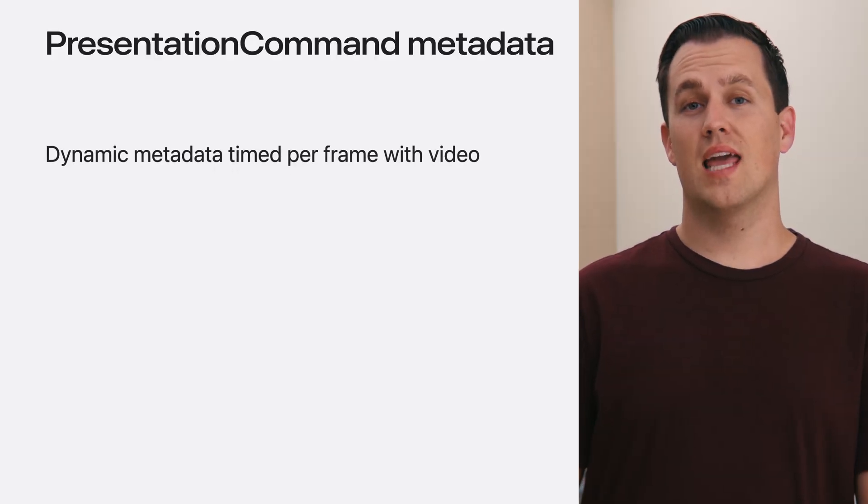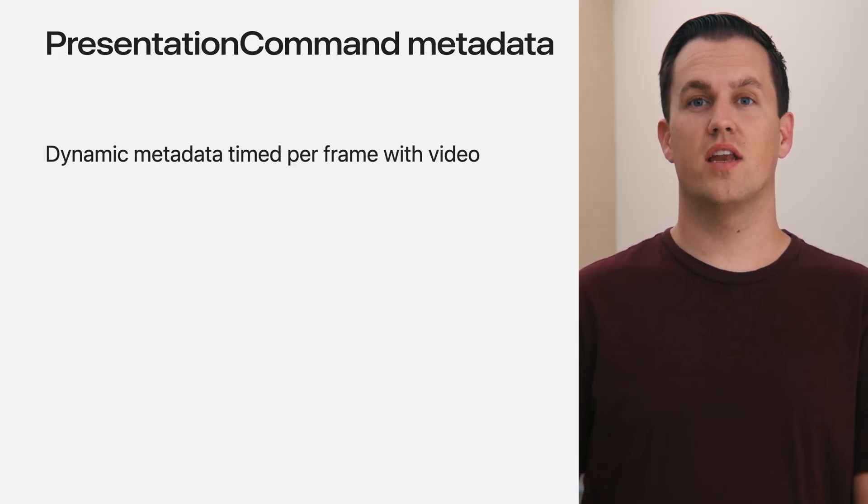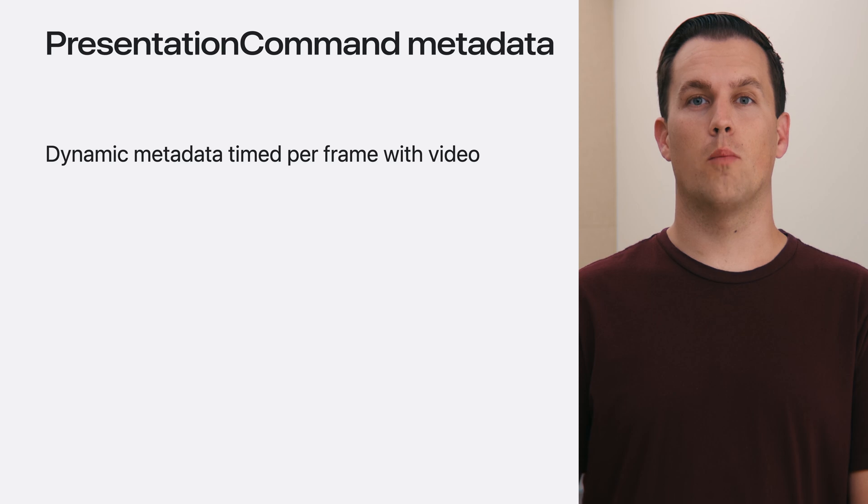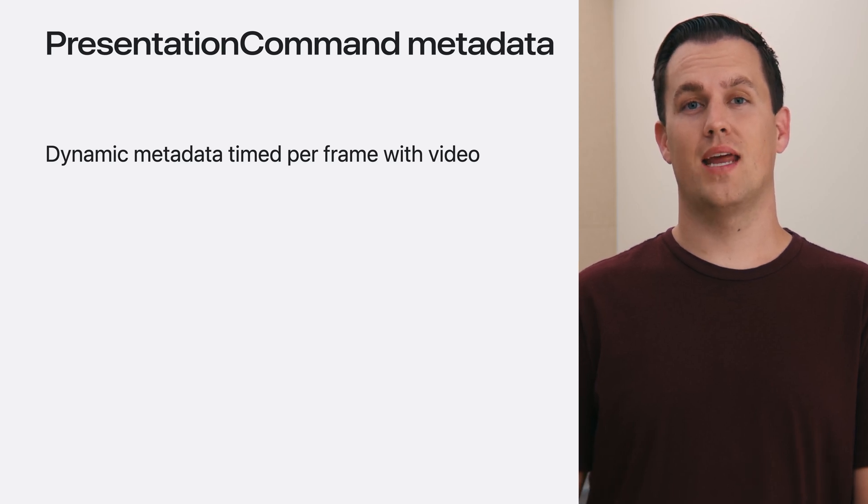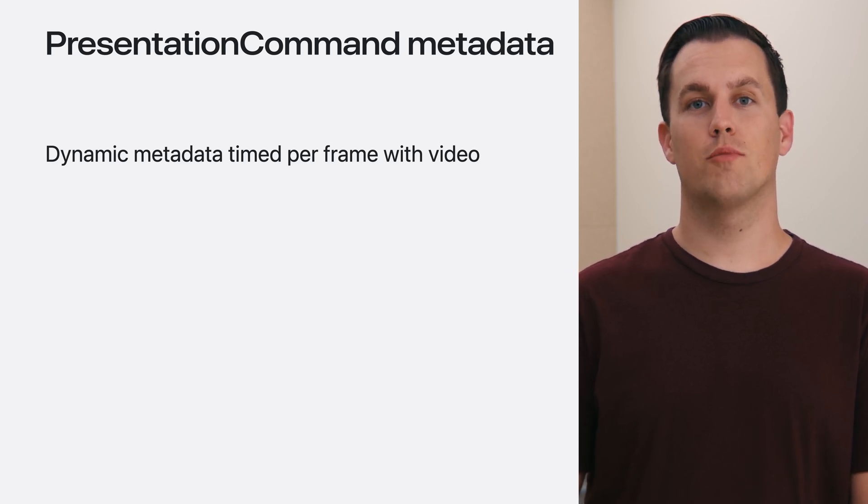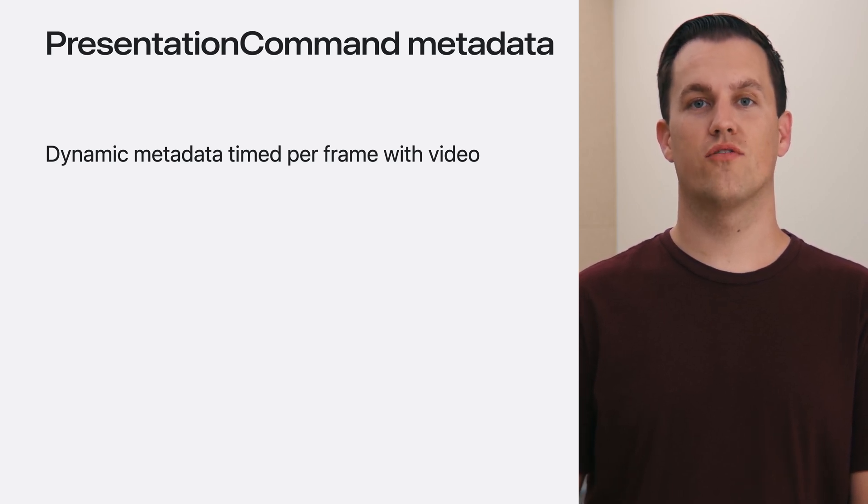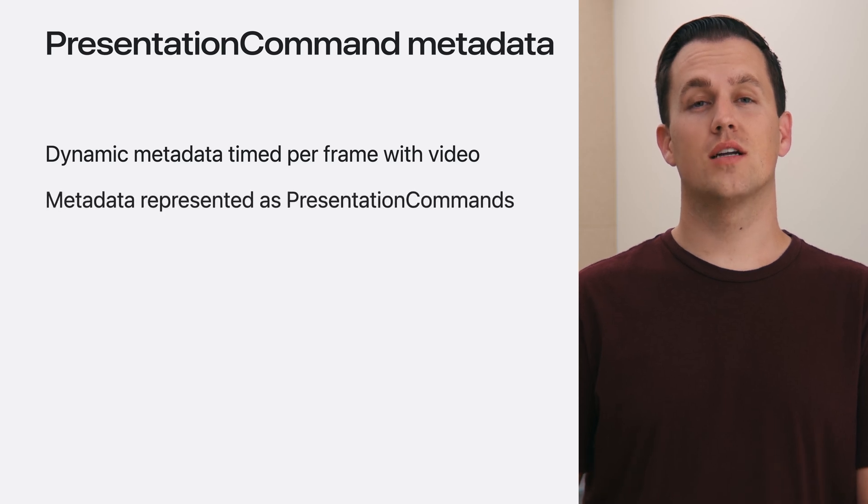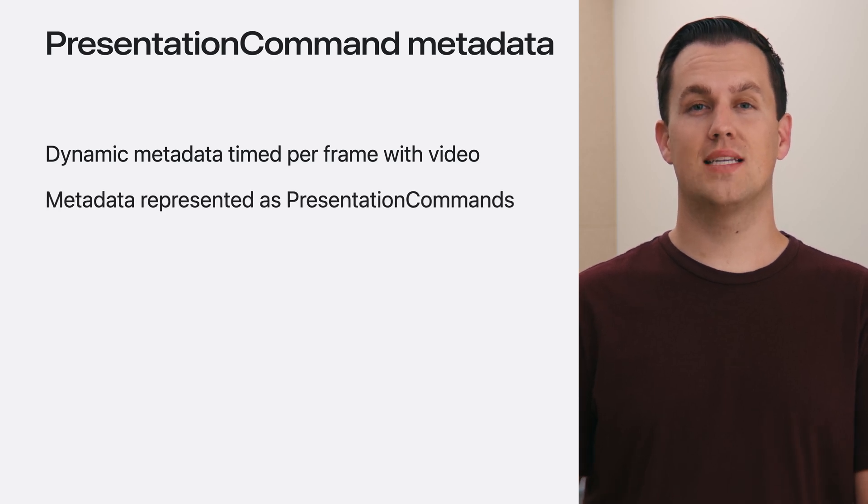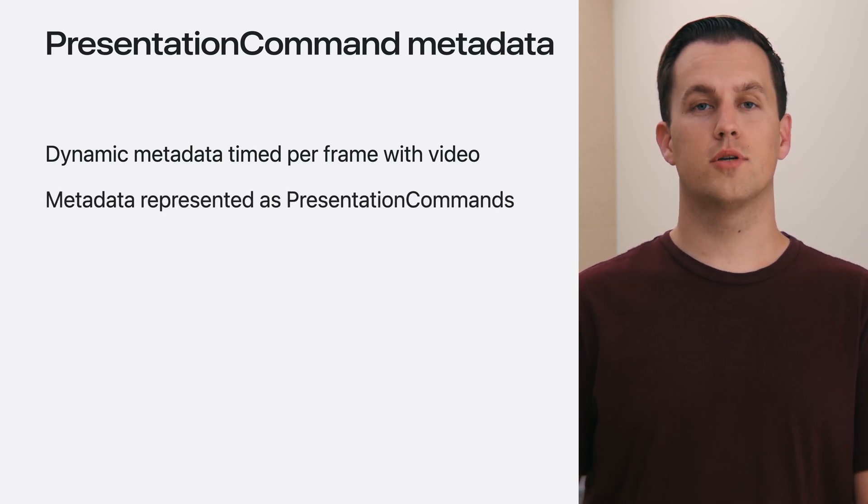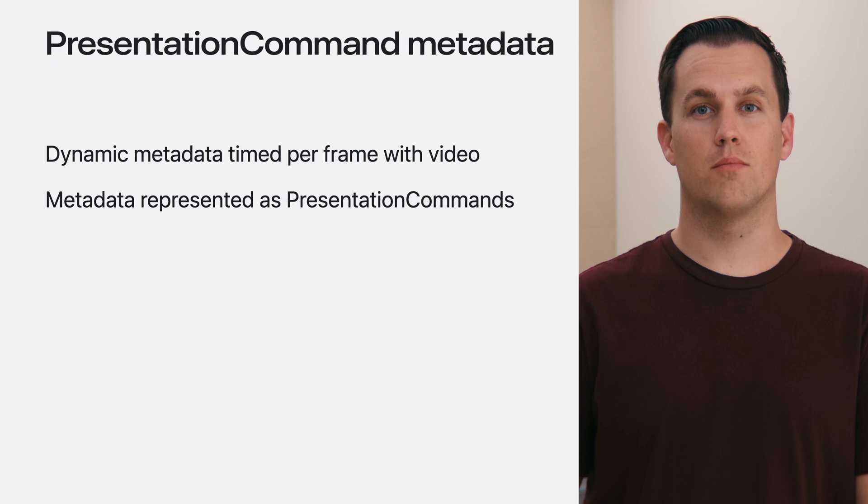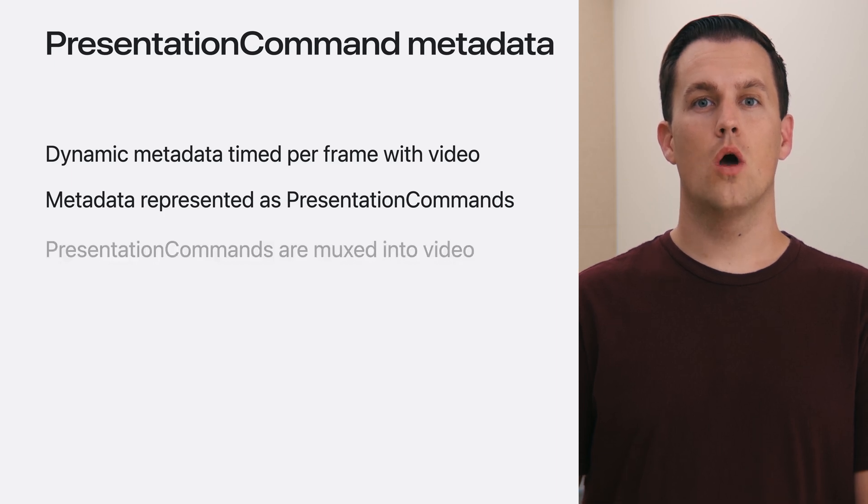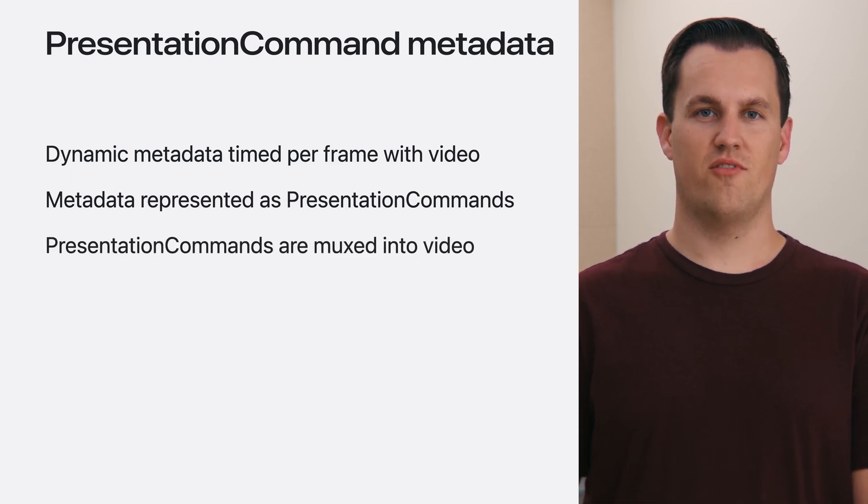Because the camera calibrations are specific to the video frames in your output video, dynamic metadata is present to define which calibration should be used for a given frame. There are additional timed dynamic metadata commands, represented as presentation commands in the immersive media support framework.